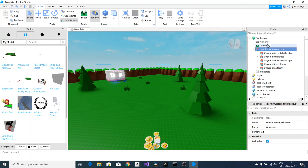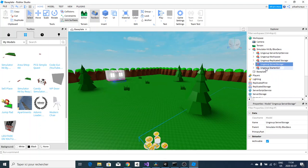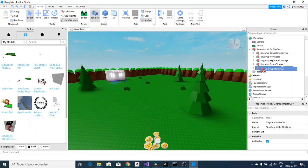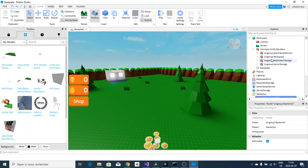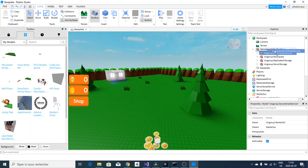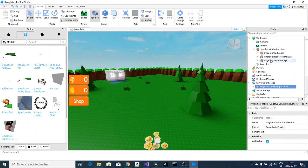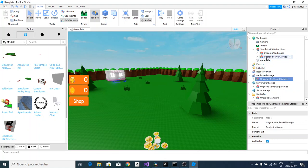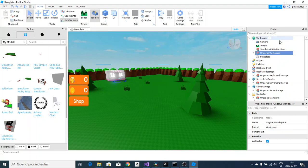Don't get confused, it's as simple as ungrouping them. You see it will say ungroup them: Server Script Service, ungroup Workspace, ungroup Replicated Storage, ungroup Server Storage, and ungroup Starter GUI. That's literally all you have to do to make the simulator working.